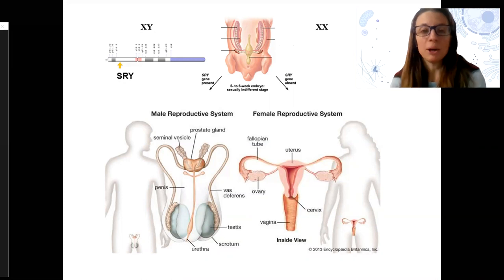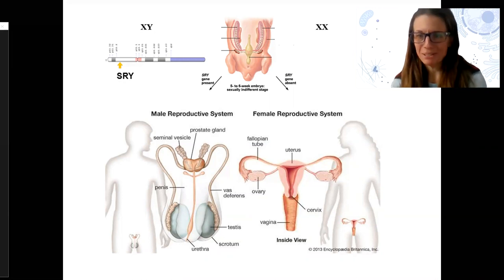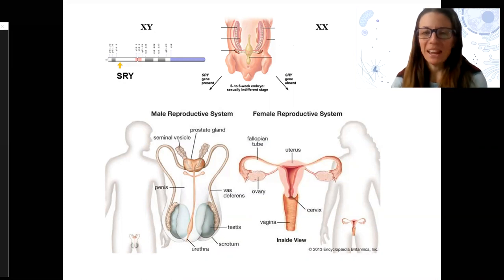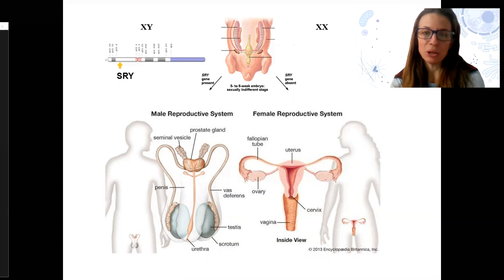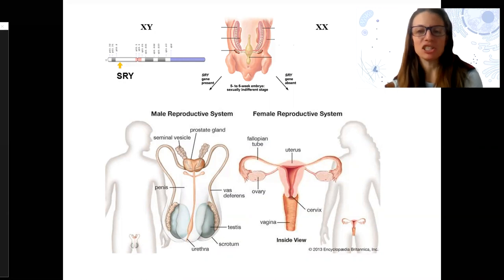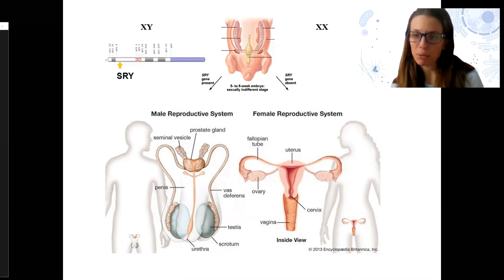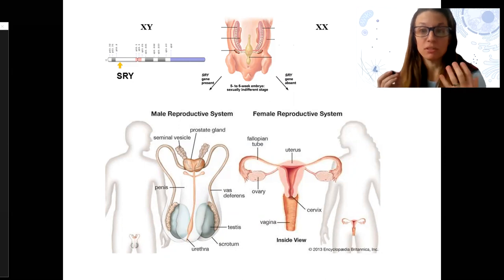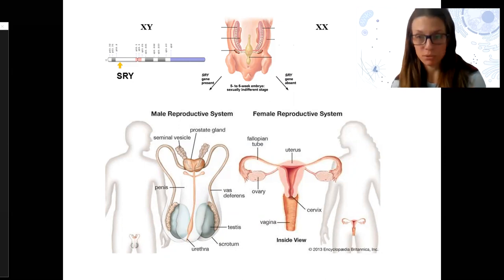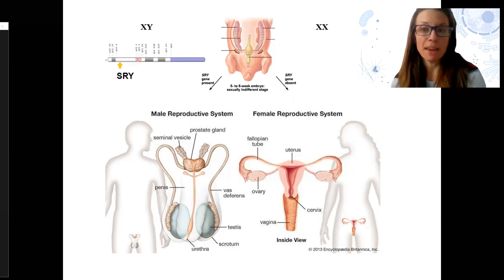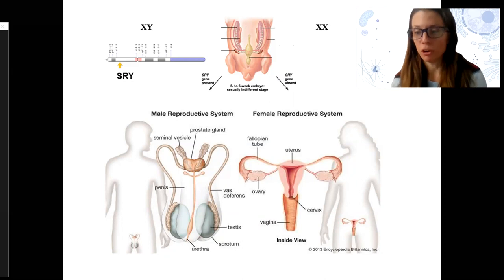And this is pretty cool. Of course it's complicated, and there are things that can go differently at each stage of development in this pathway. But this is kind of the typical development of male and female from in utero.